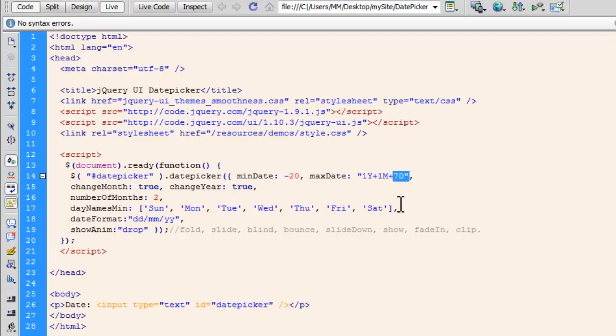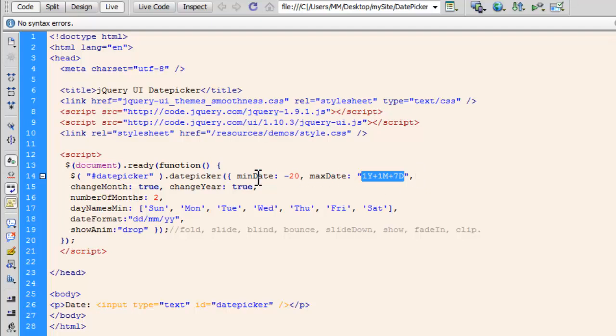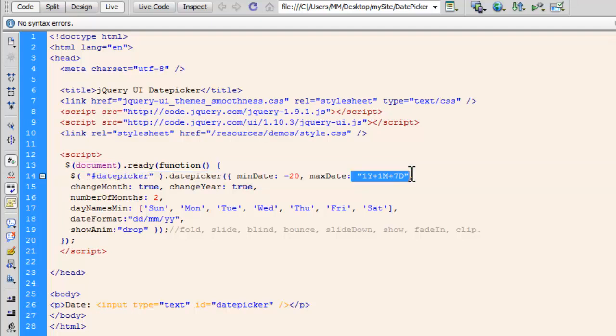I could have replaced the max date with just the number 20 or the number 10 too. That I wouldn't need to put inside the quotation marks. But when you specify in terms of years, months or days, you need to push it inside the quotation marks the way I've actually done.